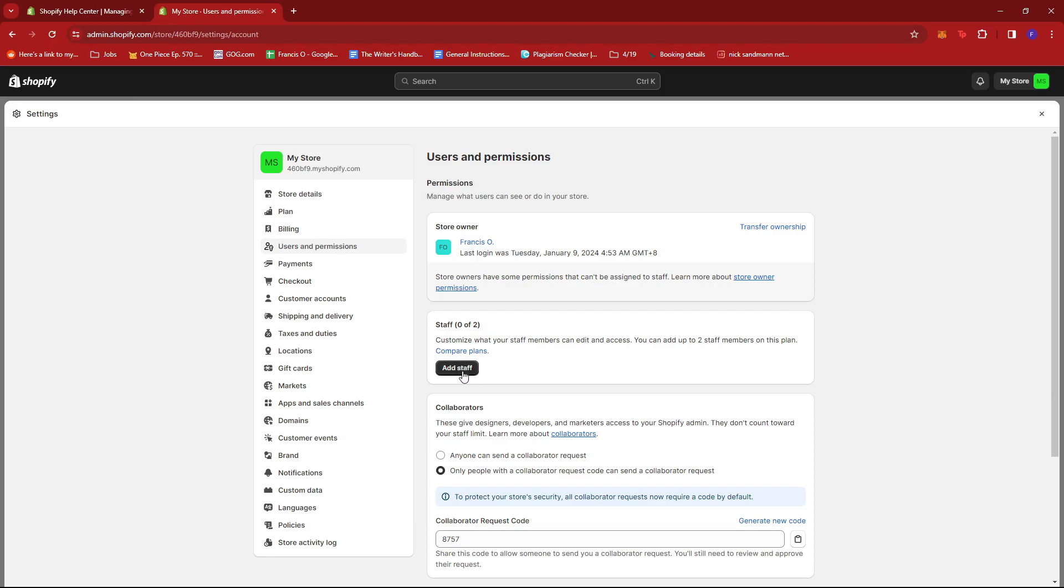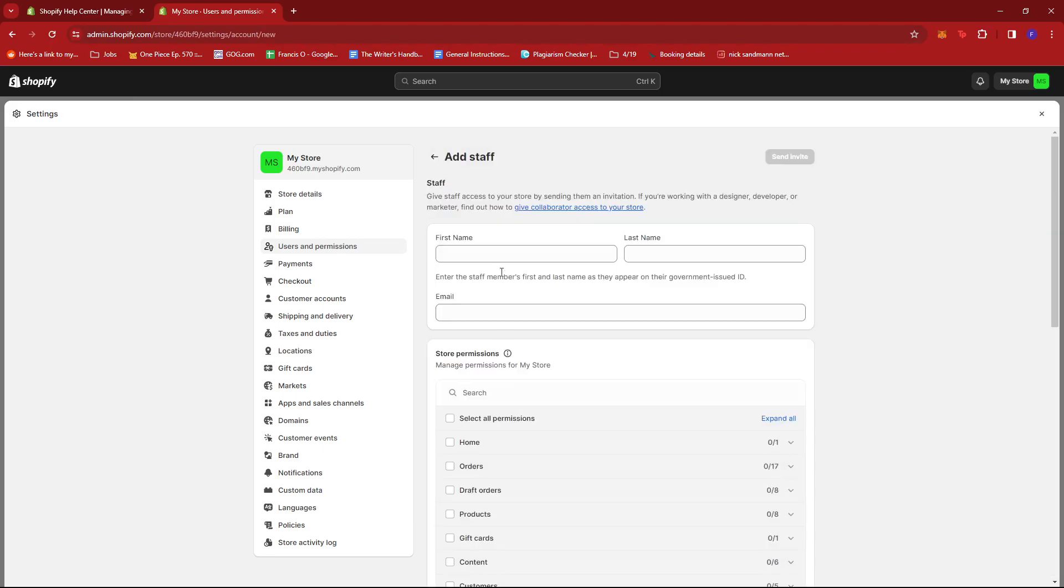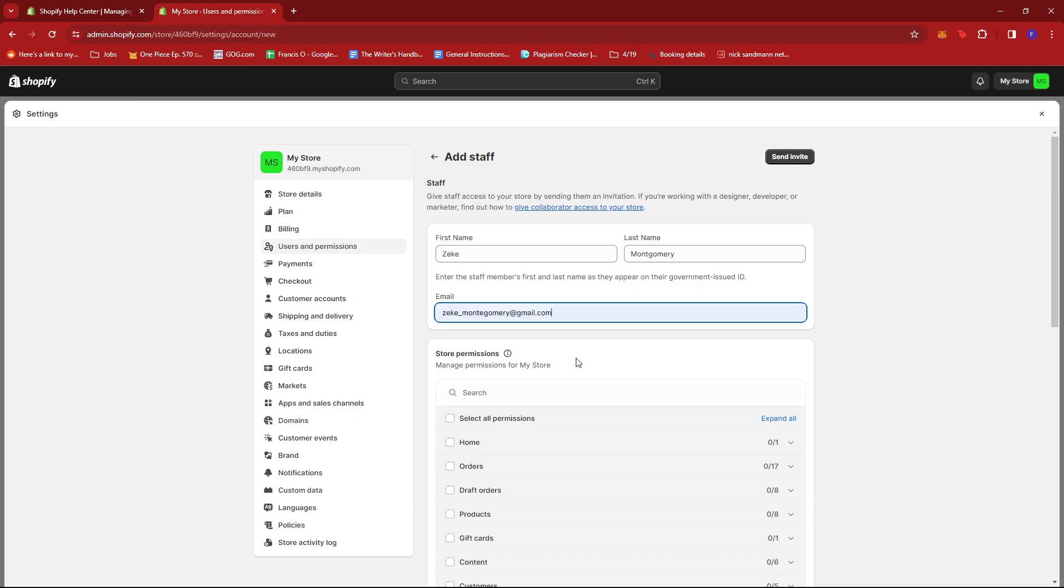To add a new one, just click on add staff. Once there, you can go ahead and fill in the details you need. And remember to type their name according to how it looks like on their government issued ID. So for example, Zeke Montgomery and then add their email: Zeke underscore Montgomery at gmail.com.